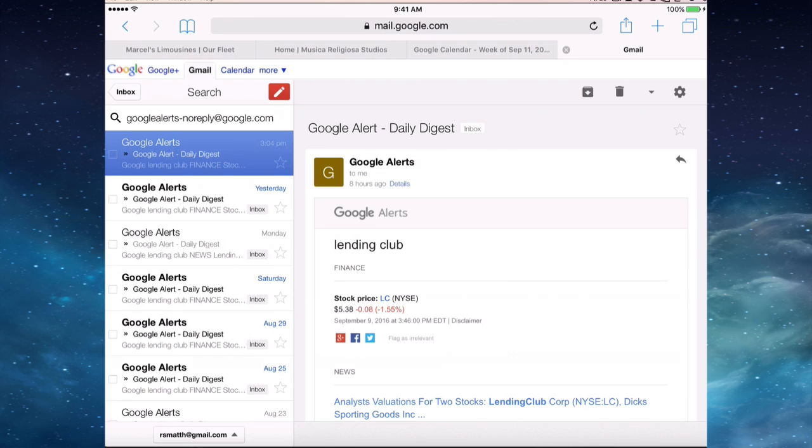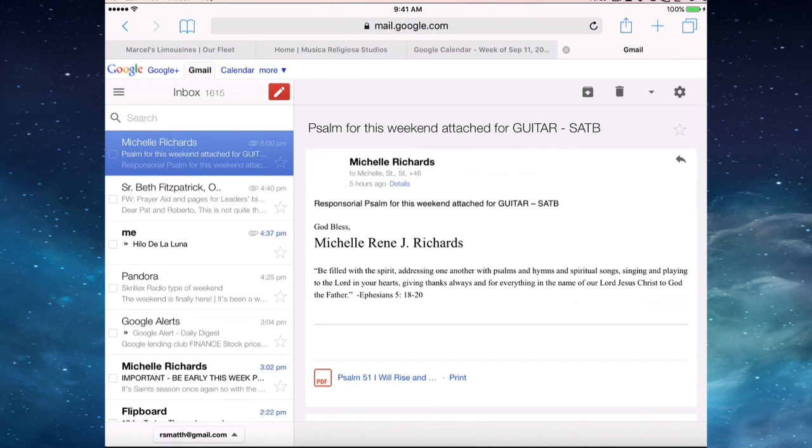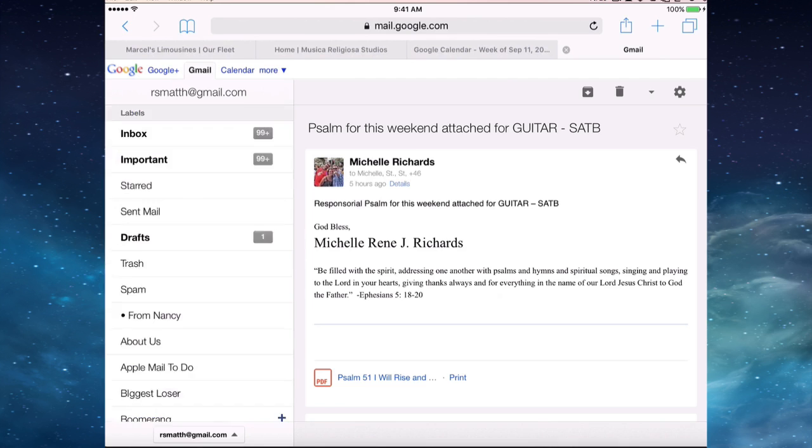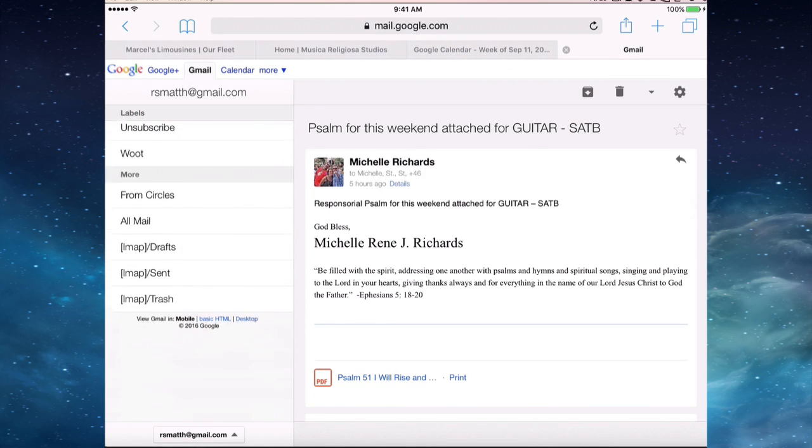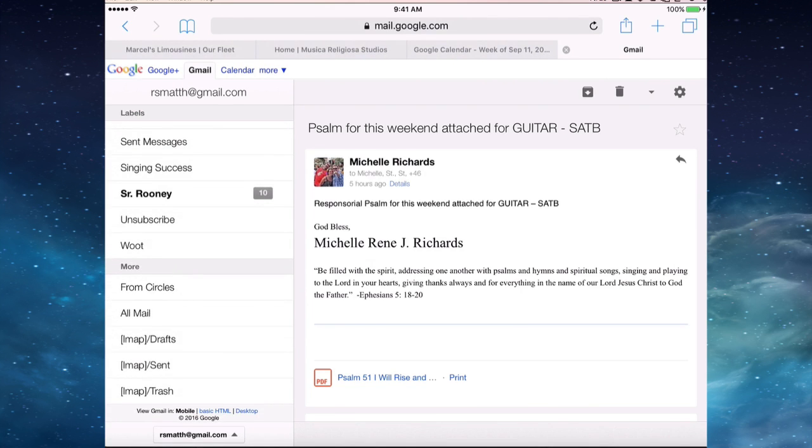So the way to get through that is to actually go back to your folder list. At the very bottom of your folder list, if you scroll all the way to the bottom, you'll see here the desktop version. So click on desktop.